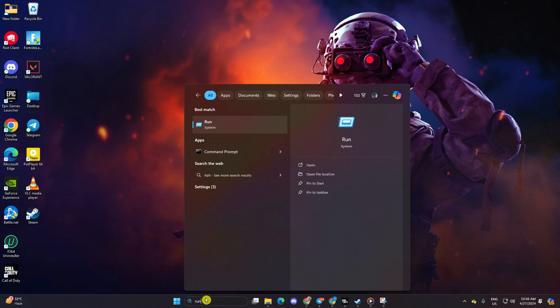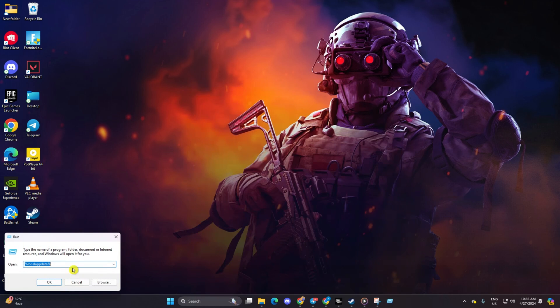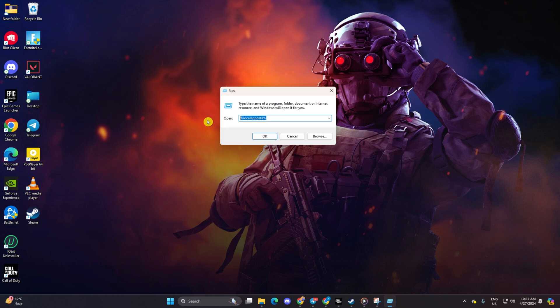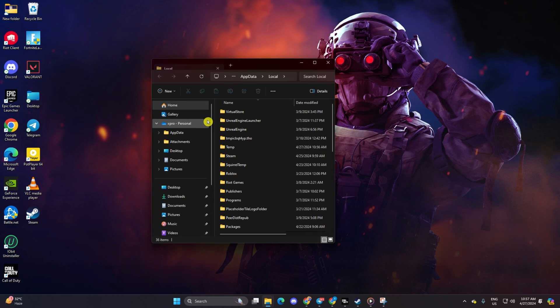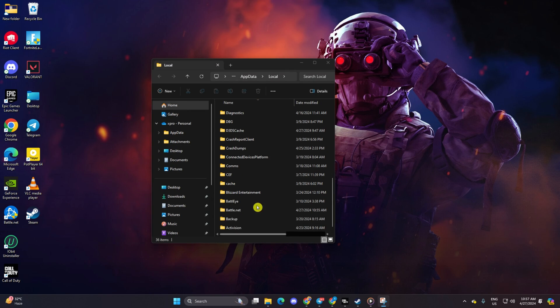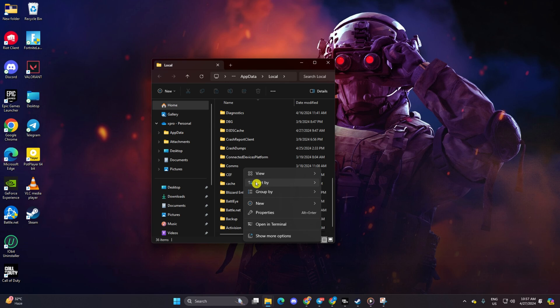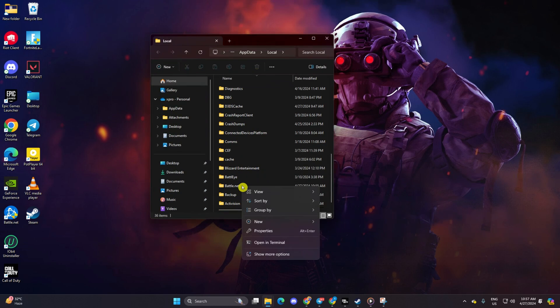Open Run, type %localappdata% and hit enter. Delete the Activision and Battle.net folders.